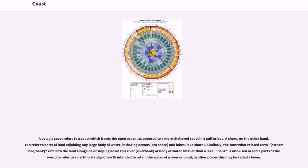A pelagic coast refers to a coast which fronts the open ocean, as opposed to a more sheltered coast in a gulf or bay. A shore, on the other hand, can refer to parts of land adjoining any large body of water, including oceans, seashore, and lakes — lakeshore.